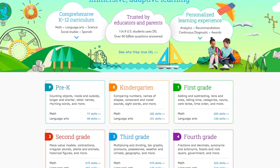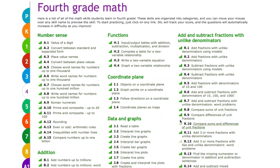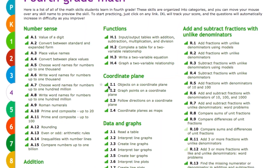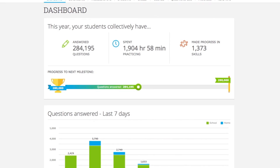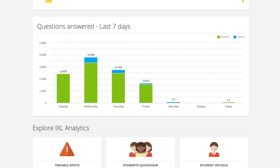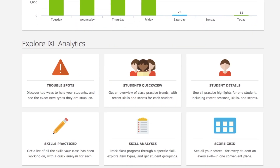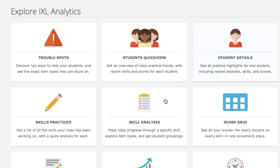With thousands of skills on iXL, how can you keep up with the skills your students are mastering, practicing, or having trouble with? iXL Analytics gives you insight into the skills your students are working on and how they're progressing — information you can immediately use to guide your instruction.